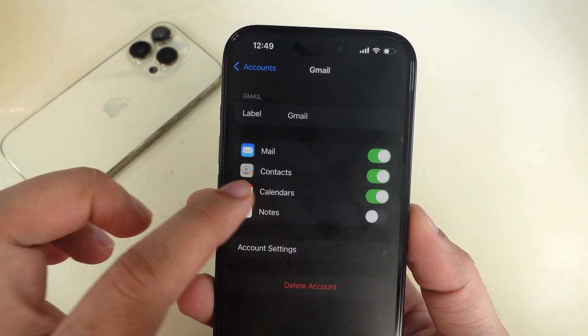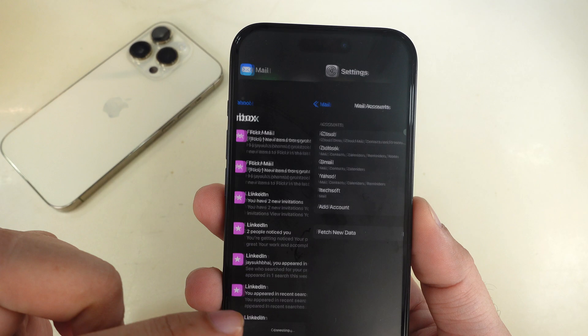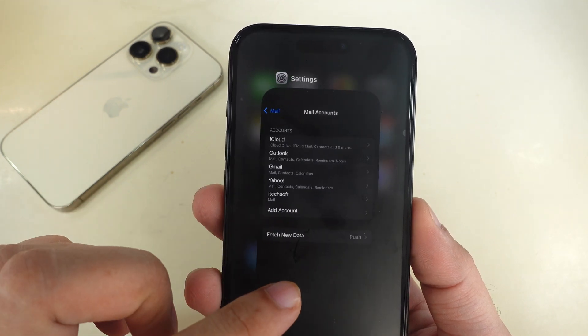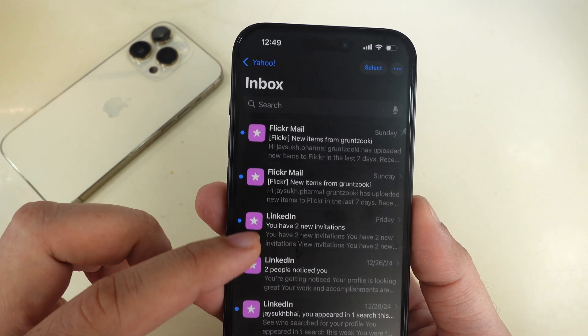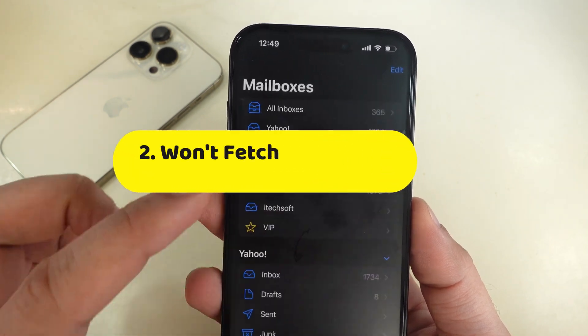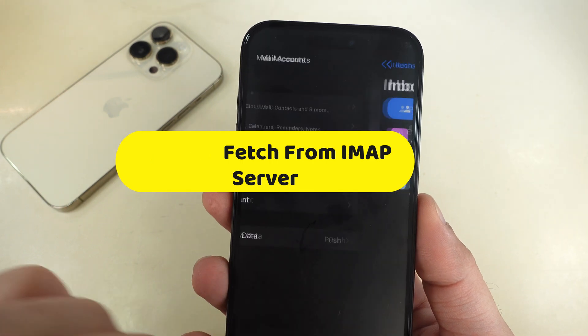Now force close and reopen the Mail app. If the Mail app in iOS fails to fetch new mail from the IMAP server, check the mail account settings.